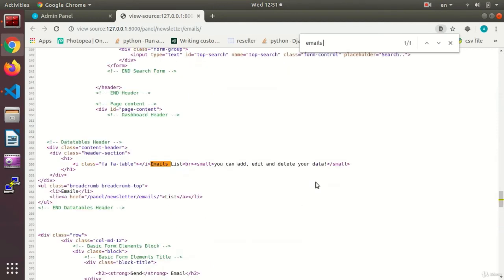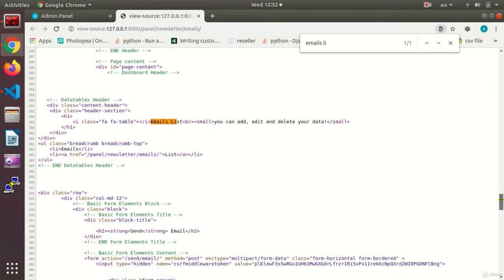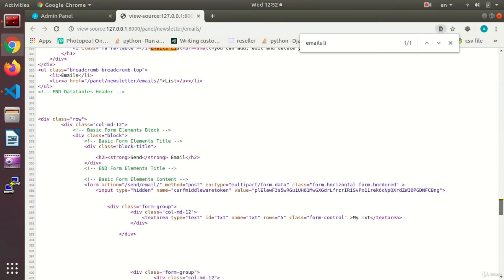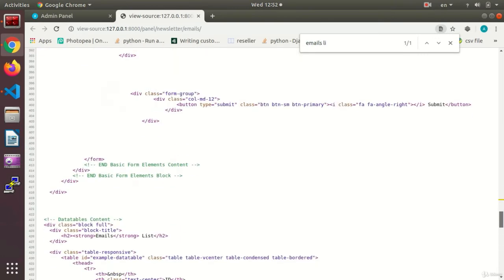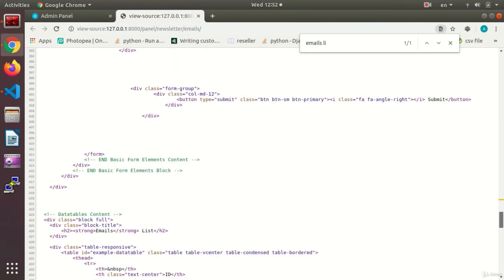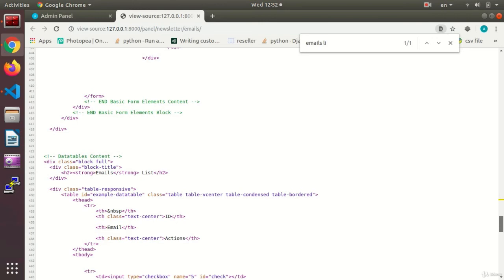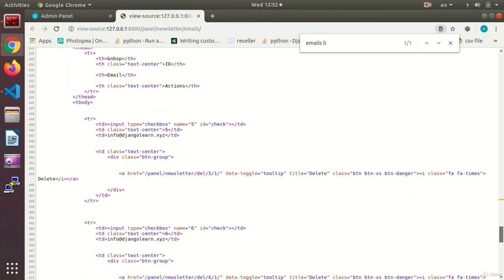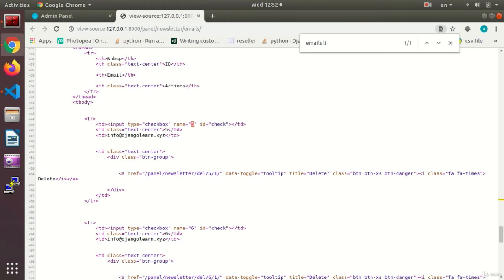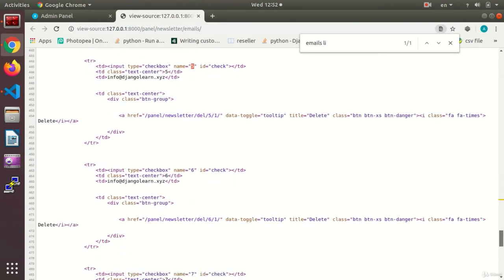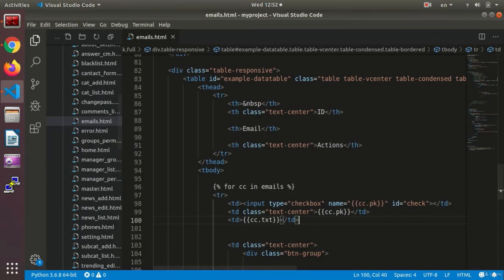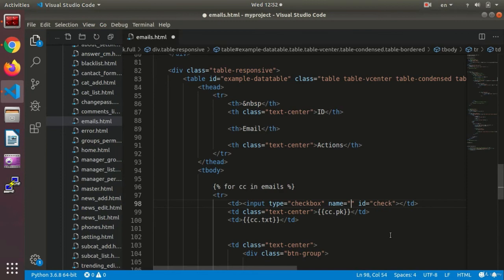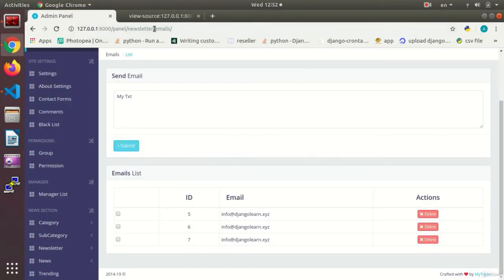We go to the page source. Okay, let's see in the emails list. If you check these out here, my checkboxes have received different values. One of them has received five, another is six, and the other one is seven. So now my names have become dynamic.